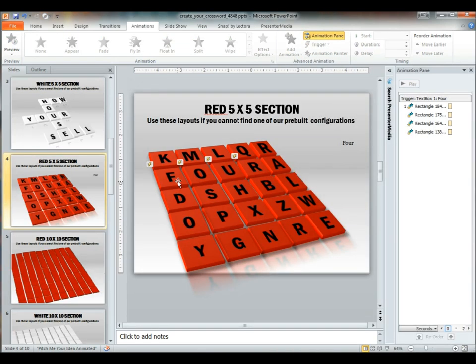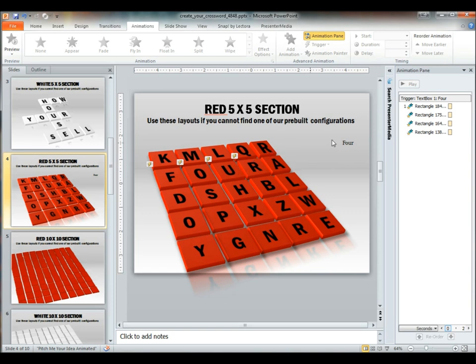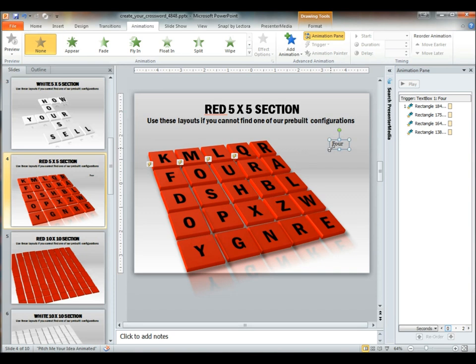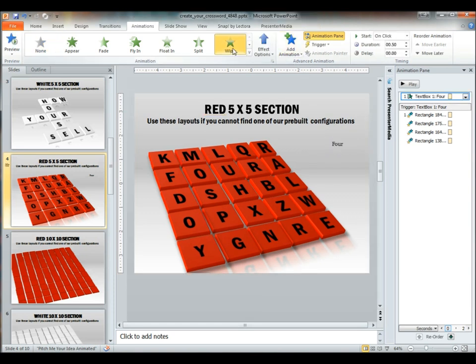Now if we do have these various letters put in here, we can go ahead and have these four letters appear when you hit the word for, which is going to be a trigger effect. The word for is actually a text box,